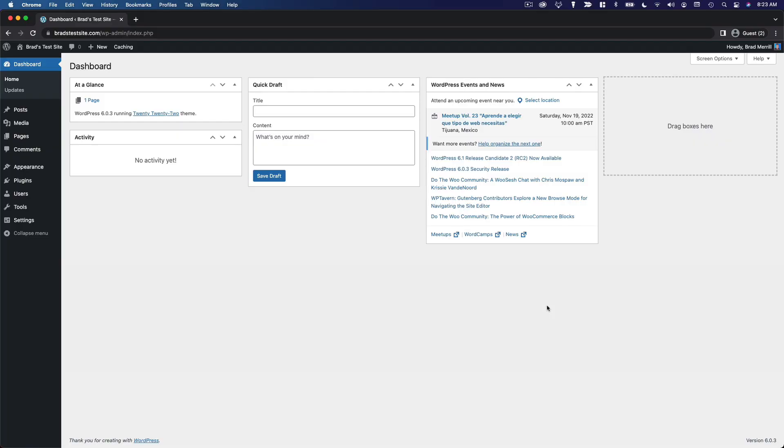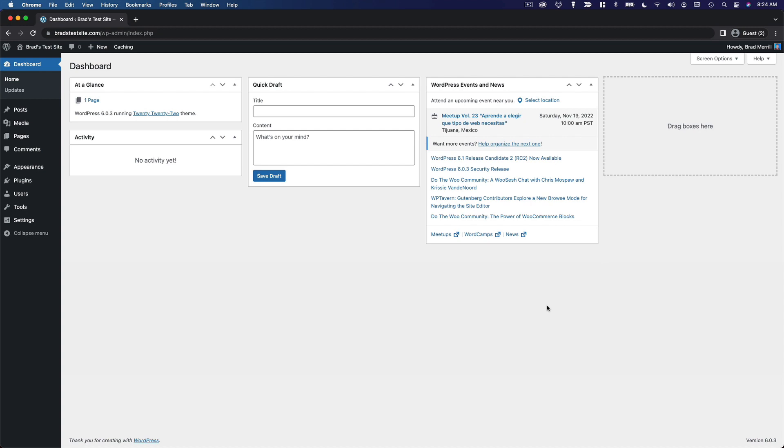WordPress offers you the ability to add additional users to your website for a variety of purposes. For example, if you have a business partner who is also going to be managing your website, you could add them. If you have a writer for your blog or even a team of writers and editors, you can add them. You can give these individual users the specific privileges that you would like them to have. I'm going to show you very quickly how to manage and add users to your website.